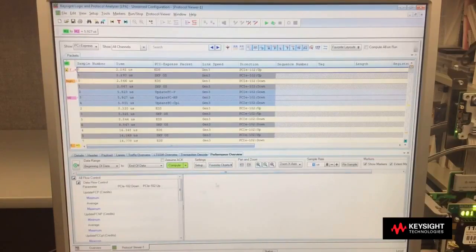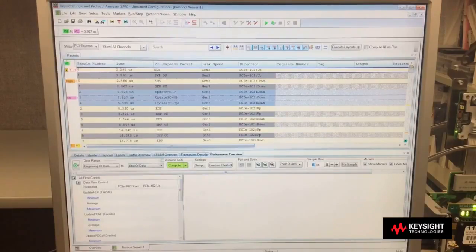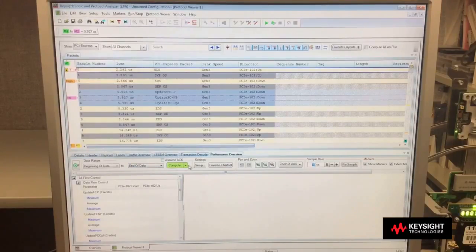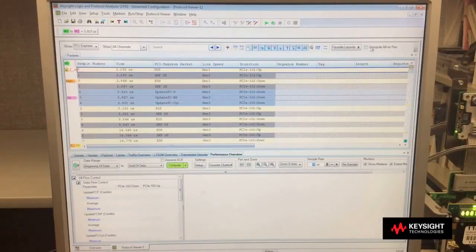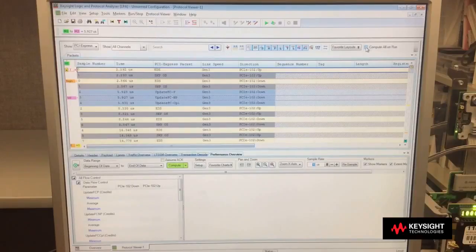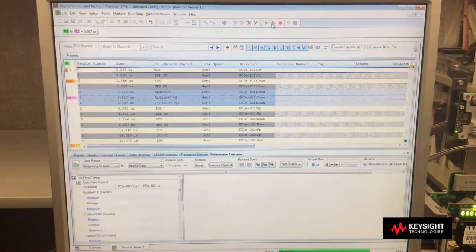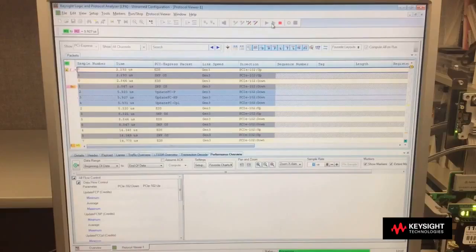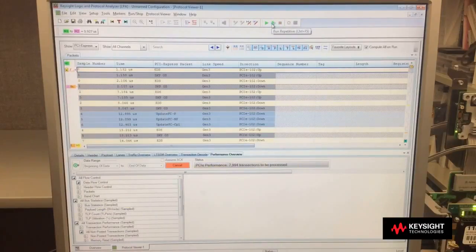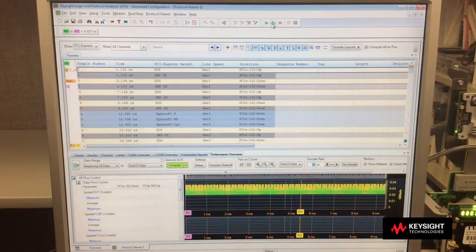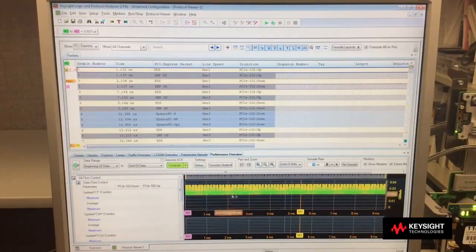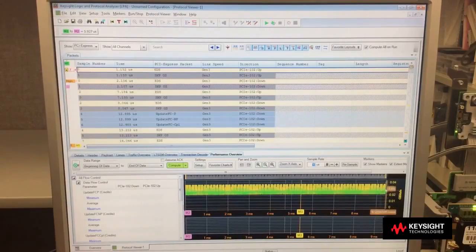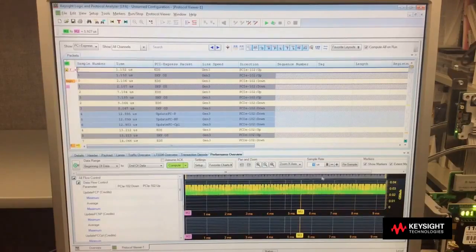There's no real activity in here, so it did not demonstrate that. All these Compute buttons, if I want those to be automatically computed for me, at the top area, there's a Compute All On Run. If I select that, whenever I run a capture, it will automatically process the data immediately upon finishing the capture, and present the information that is captured across the link. So in this capture, it actually had some packets in there that gave me some utilization of .03 gigabits per second, but I can see that there was activity there.